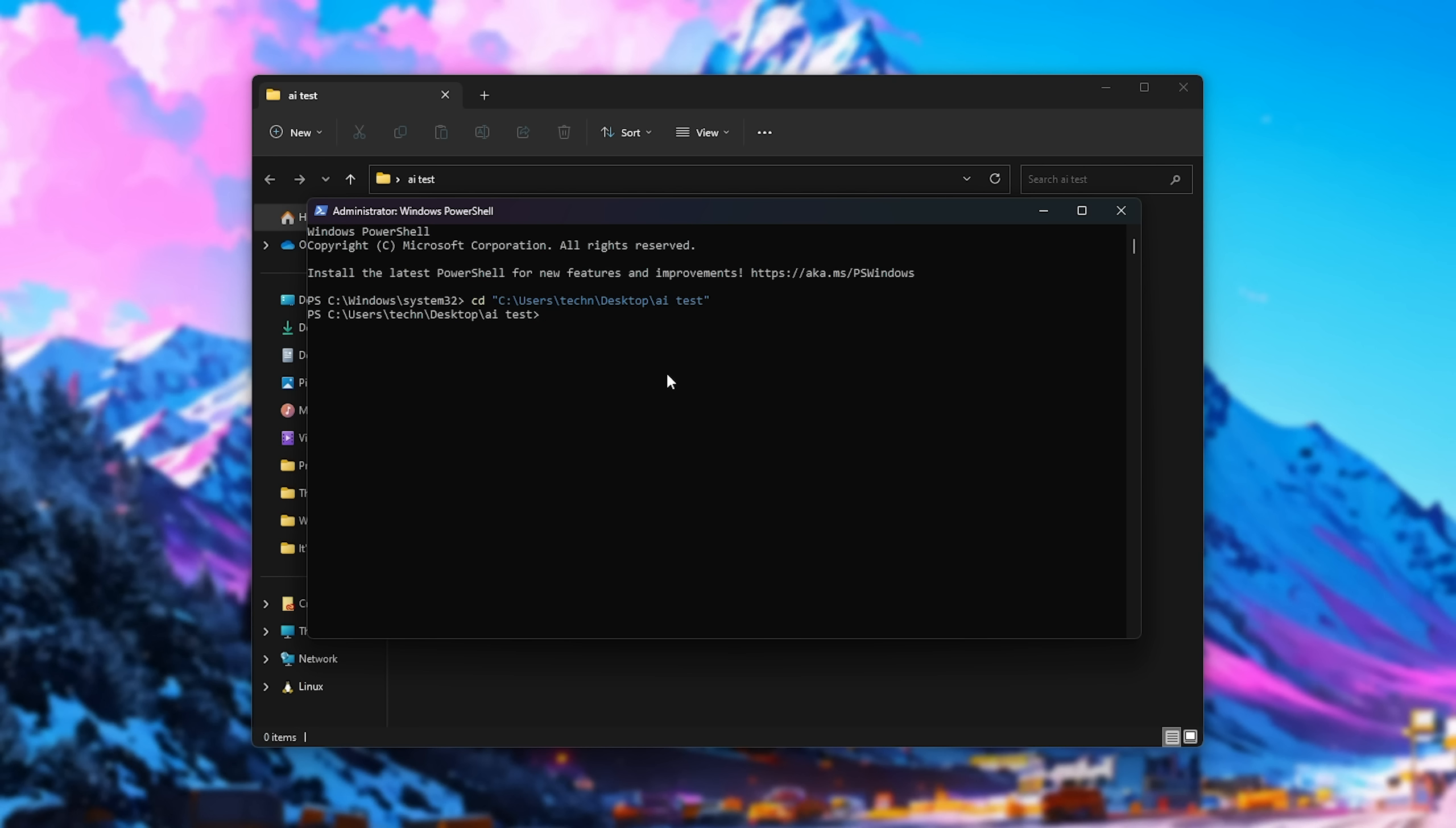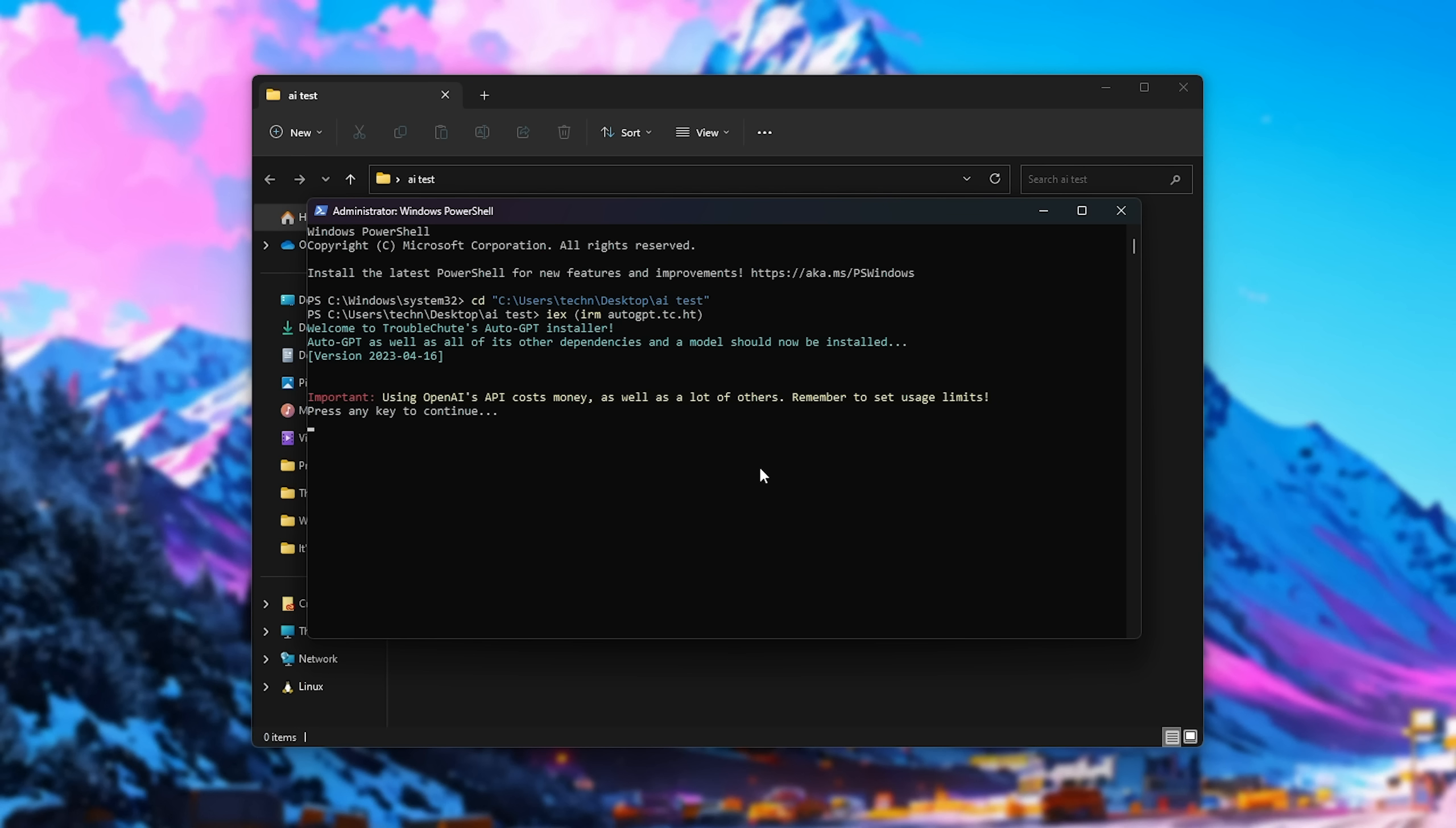All we need to do now is type in IX space inside of brackets, IRM, autogpt.tc.ht. You'll find this linked down below. Simply copy it, paste it, and hit enter. Now, the automatic installer should start.